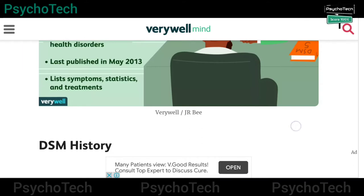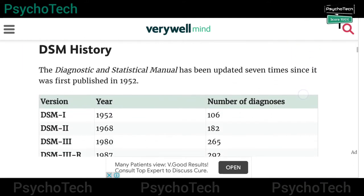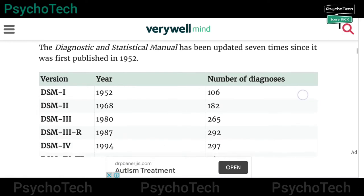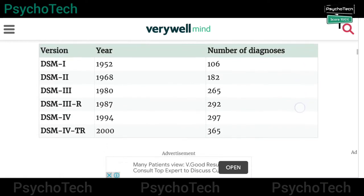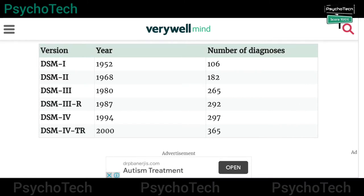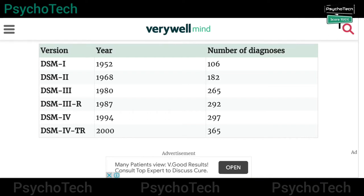If we talk about DSM history: DSM-1 was published in 1952 and had 106 diagnoses. After that, DSM-2 was published in 1968, containing 182 diagnoses.